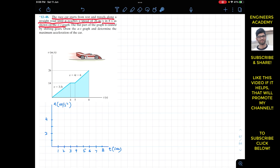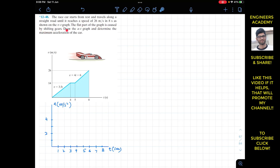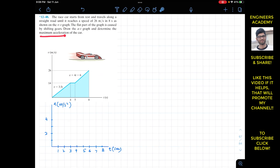The flat part of the graph is caused by shifting gears. Draw the a-t graph and determine the maximum acceleration of the car. So we are given this v-t graph and we are required to draw the a-t graph and determine the maximum acceleration.